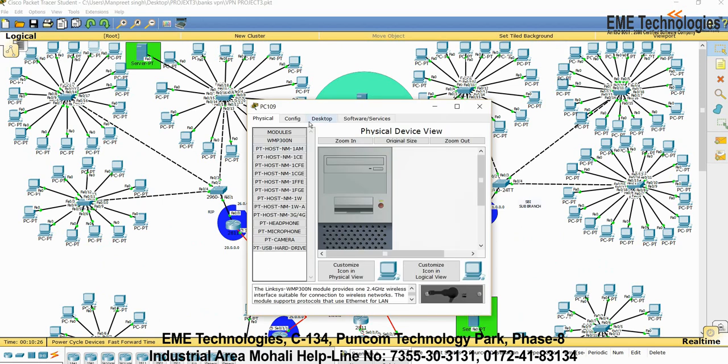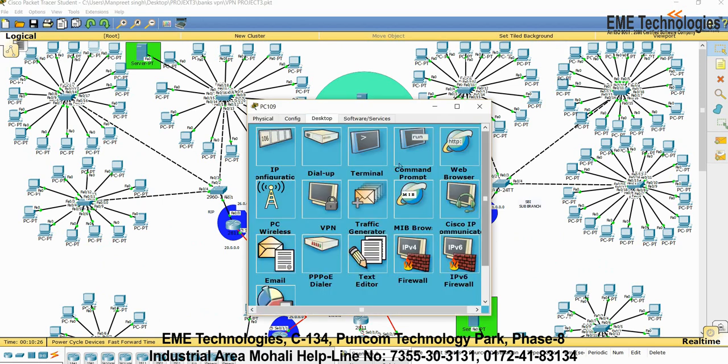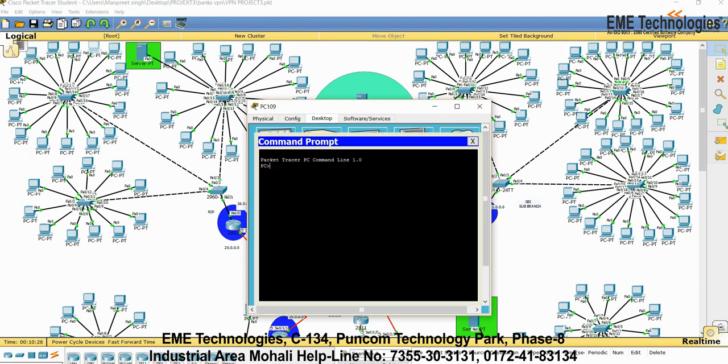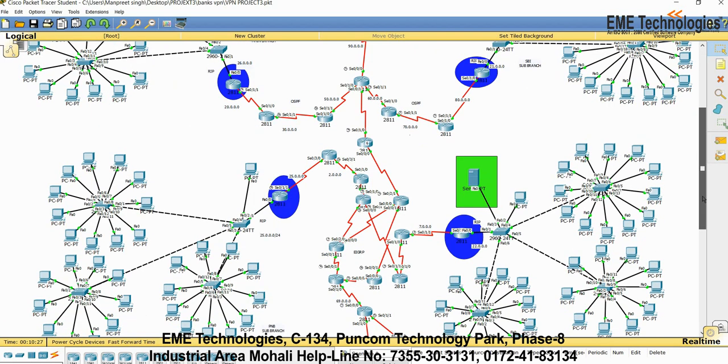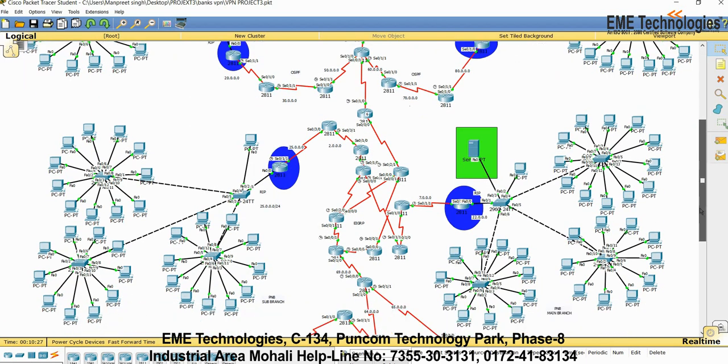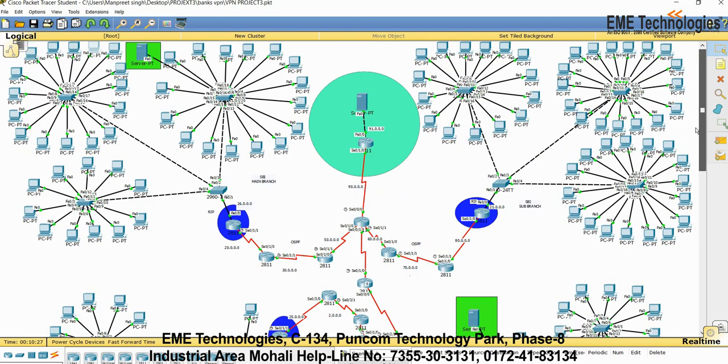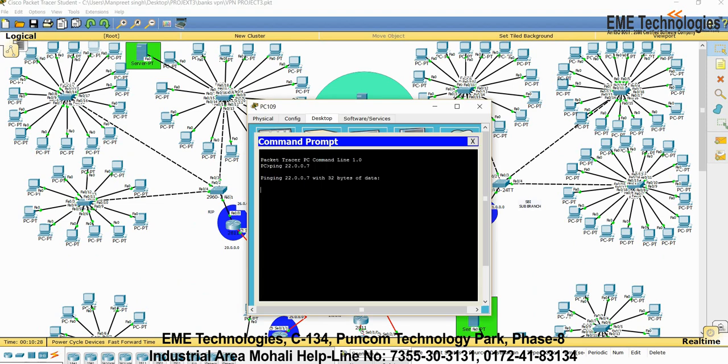Go to command prompt, type 22.0.0.7 and press Enter. If the reply comes to me from the same IP, then my connection from SBI main branch to PNB main branch is connected. Let me see for the reply. It will take a few minutes.